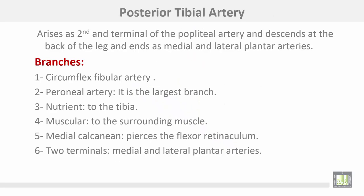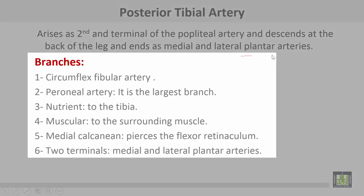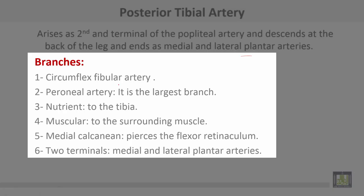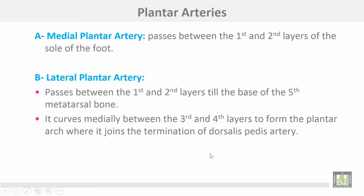The posterior tibial artery arises as the second terminal of the popliteal artery, descends at the back of the leg, and ends as medial and lateral plantar arteries. Branches of the posterior tibial include: circumflex fibular artery; peroneal artery, which is the largest branch; nutrient artery to the tibia; muscular branches to the surrounding muscles; medial calcaneal, which pierces the flexor retinaculum; and two terminals — medial and lateral plantar arteries.